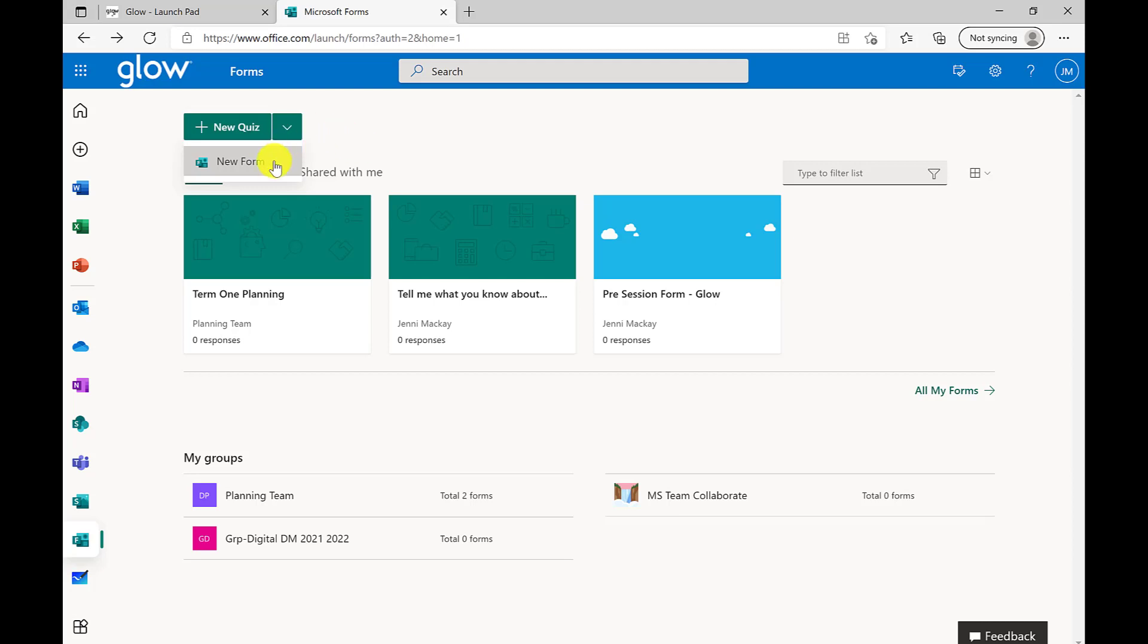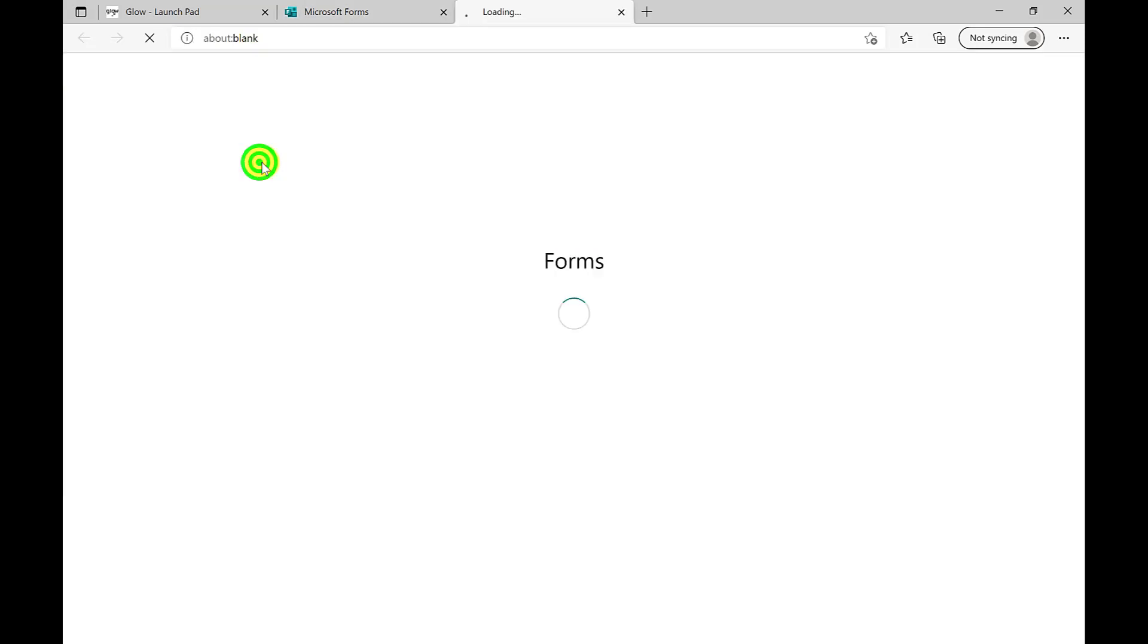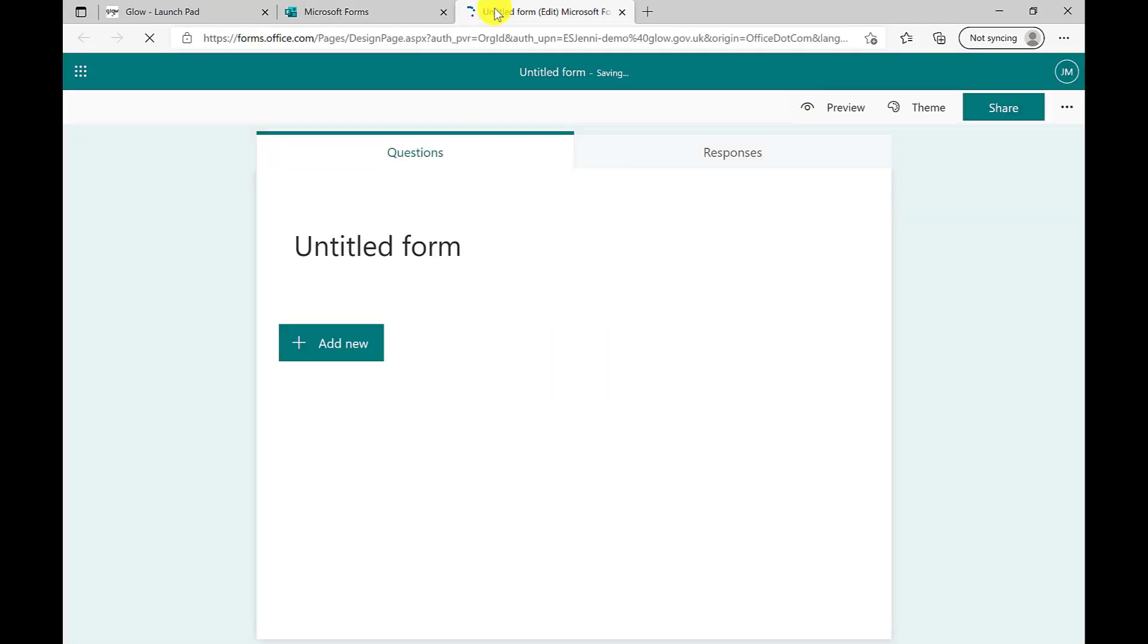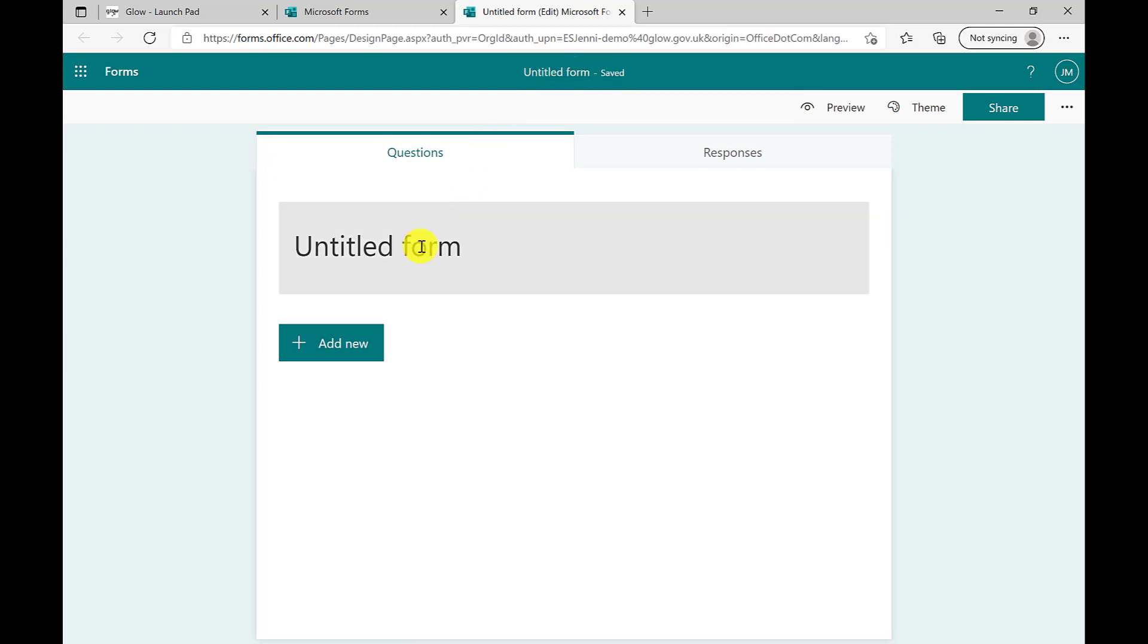For this example we're going to create a form. Once selected from the drop down menu, click New Form. A new tab will open and will be saved automatically. You'll see the green band along the top tell you the title of the form and whether or not it's saving or saved.